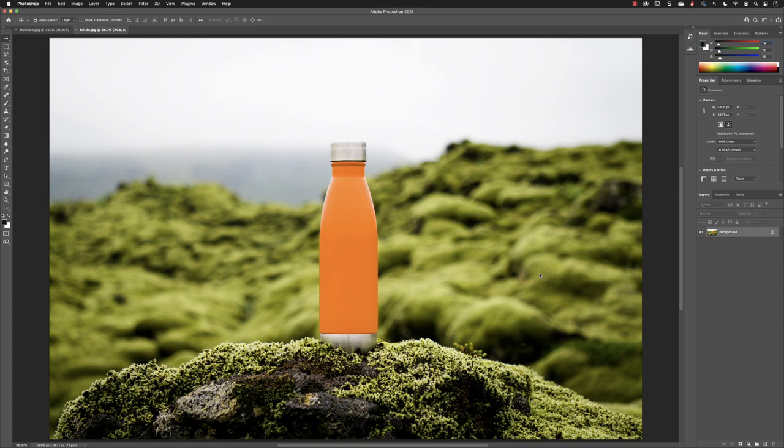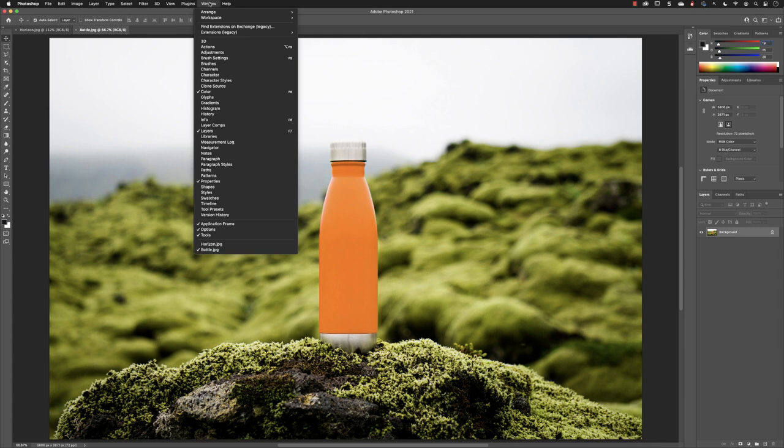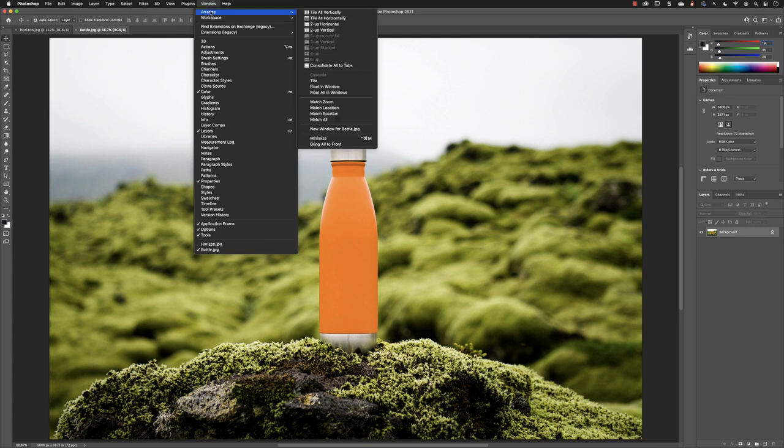Then what will happen by default is that it will appear in its own tab and its own window, and you will only be able to see this artwork and no other. However, if you go to the window menu and go down to arrange, you'll find that in the upper half of that list, we have a way that we can split the view of our image window so we can view two or more files at the same time.